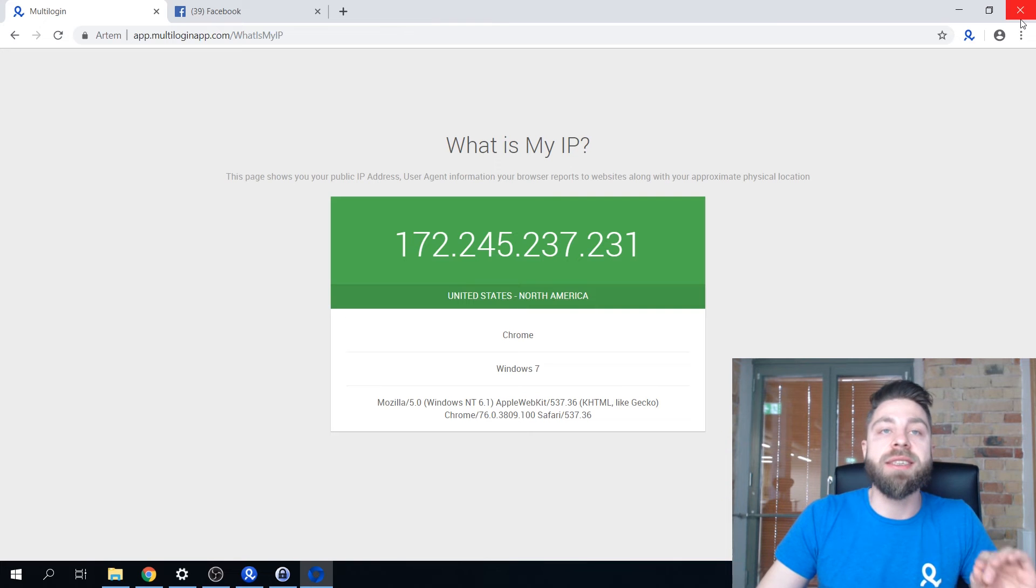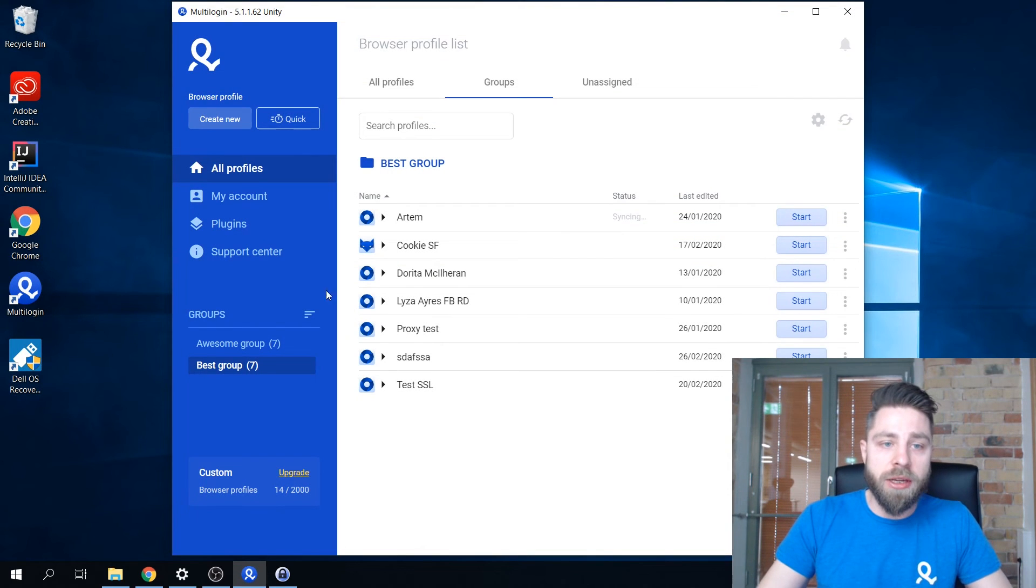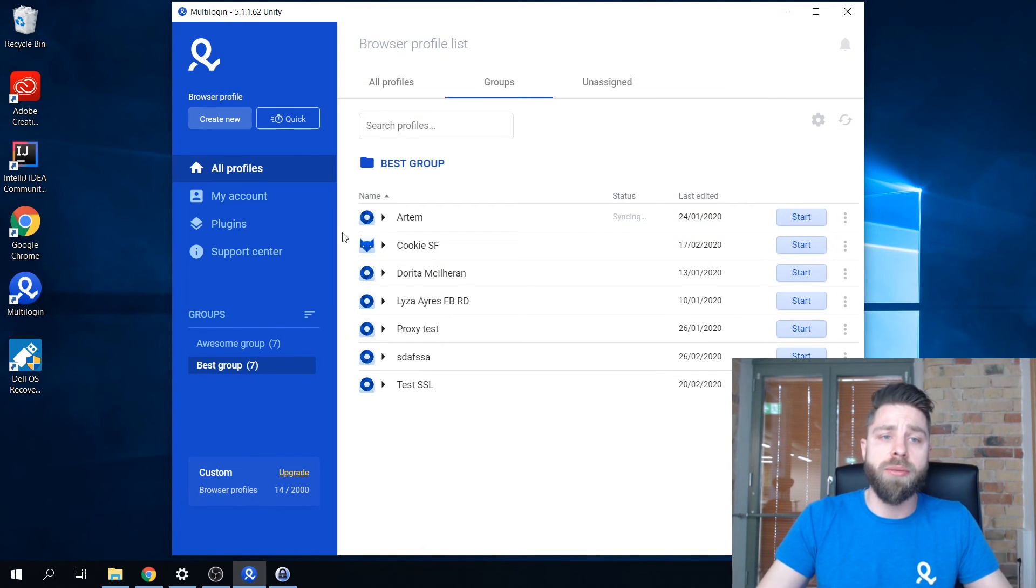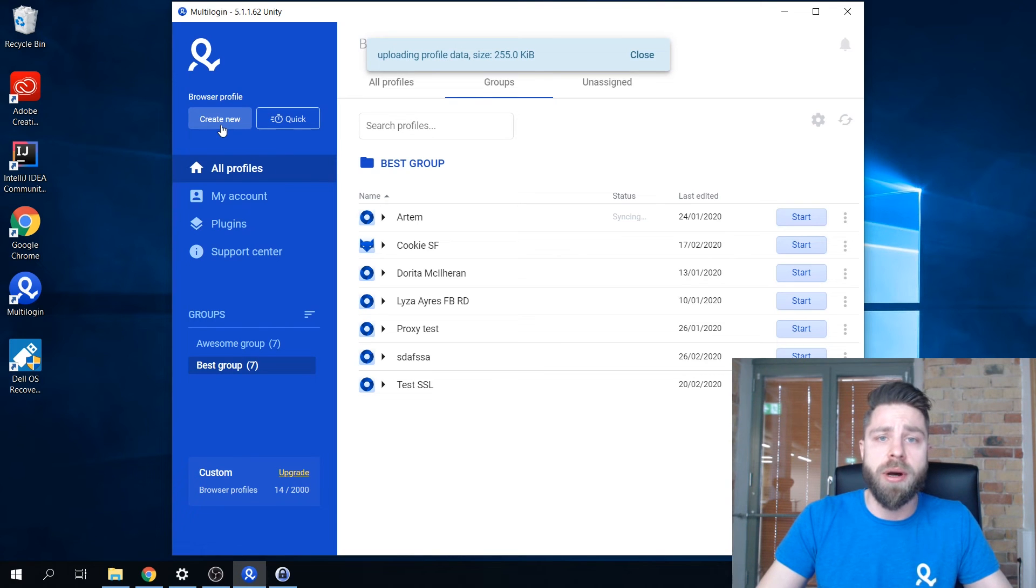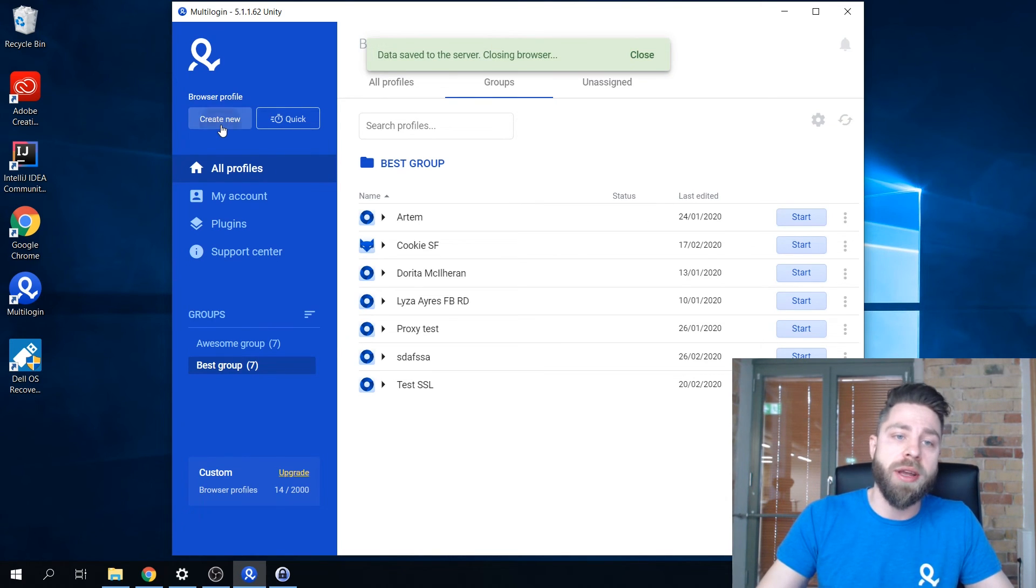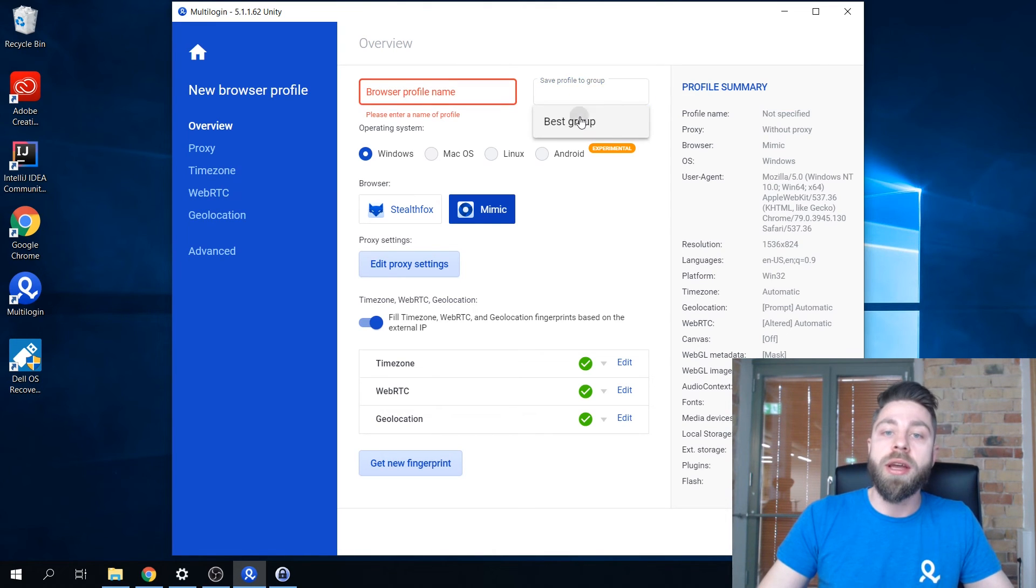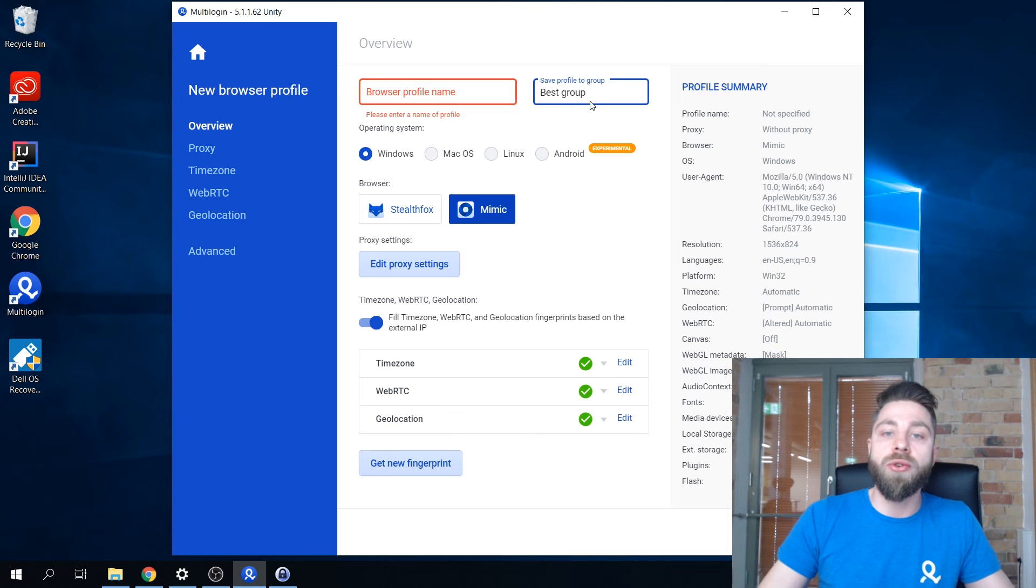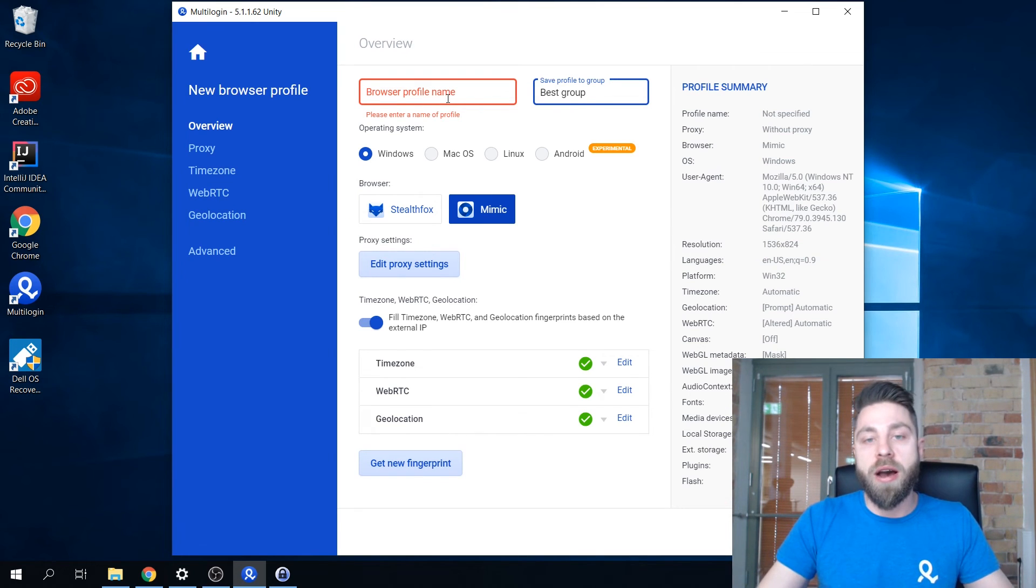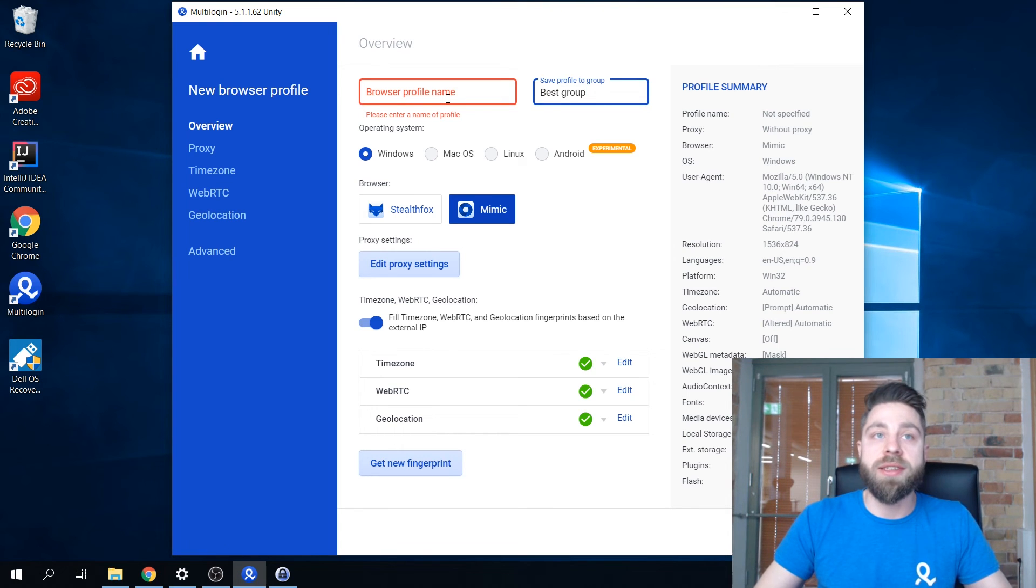Just to show you that I'm also able to create profiles from my newly created team member account. If I go ahead here and try to create one it will only allow me to store them in the group where I have permissions to do that.